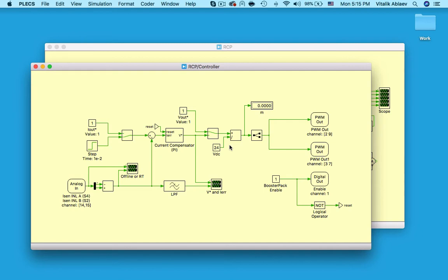A simple PI controller turns that into a voltage set point value which then gets divided by the maximum 24 volts my two booster pack phases can supply across my H-bridge. The resulting signal is a duty cycle value which is used to actuate the two pairs of switches in a complementary fashion.